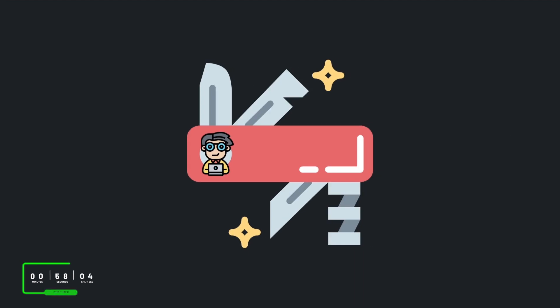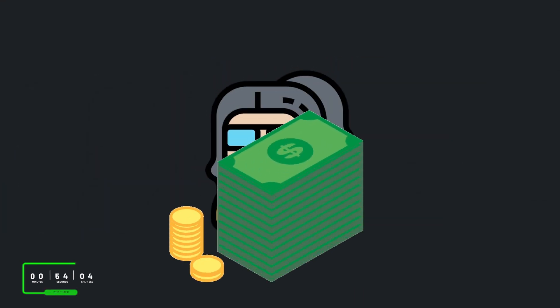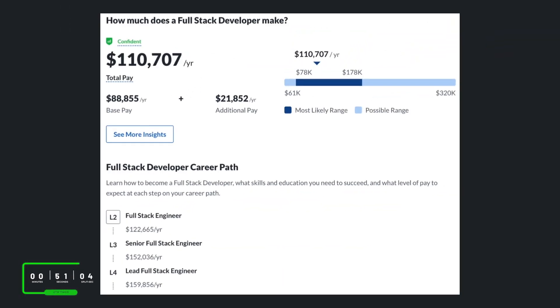Because full-stack developers are like modern-day Swiss army knives, they tend to make pretty good money. Typically, a full-stack developer can make between $77,000 to $177,000, with the national average of about $110,000.